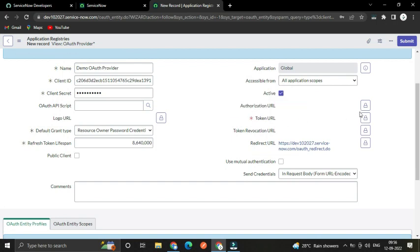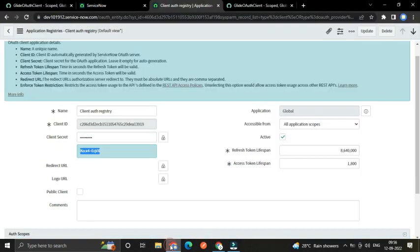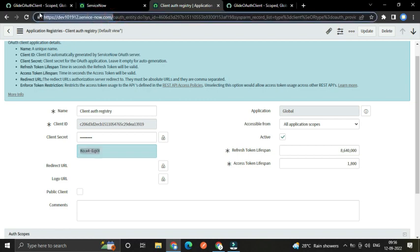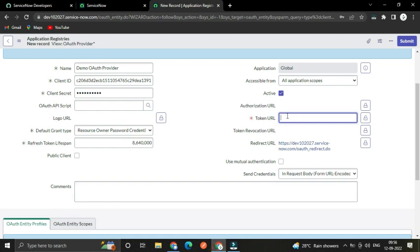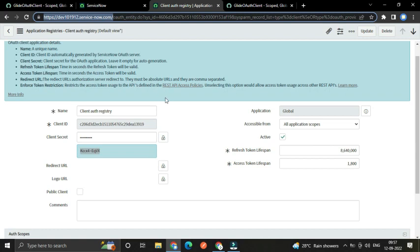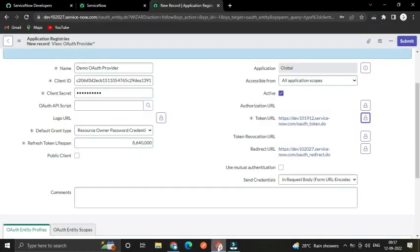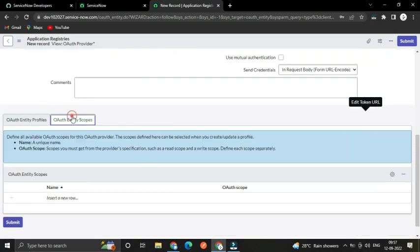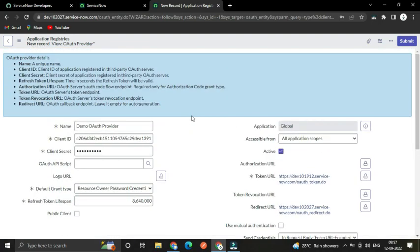The most important thing here is the Token URL. We have to connect with the first instance from this instance, so copy its URL and after the base URL append '/oauth_token.do', because that instance will provide a token which we then use to get resources. Once that's set, you don't need to do anything else — just save it.